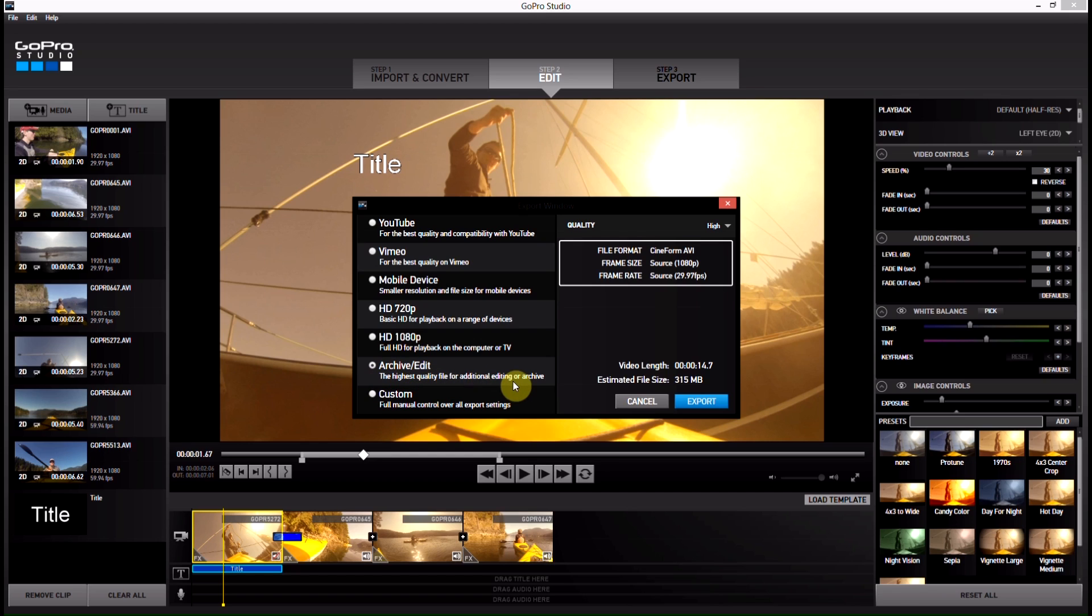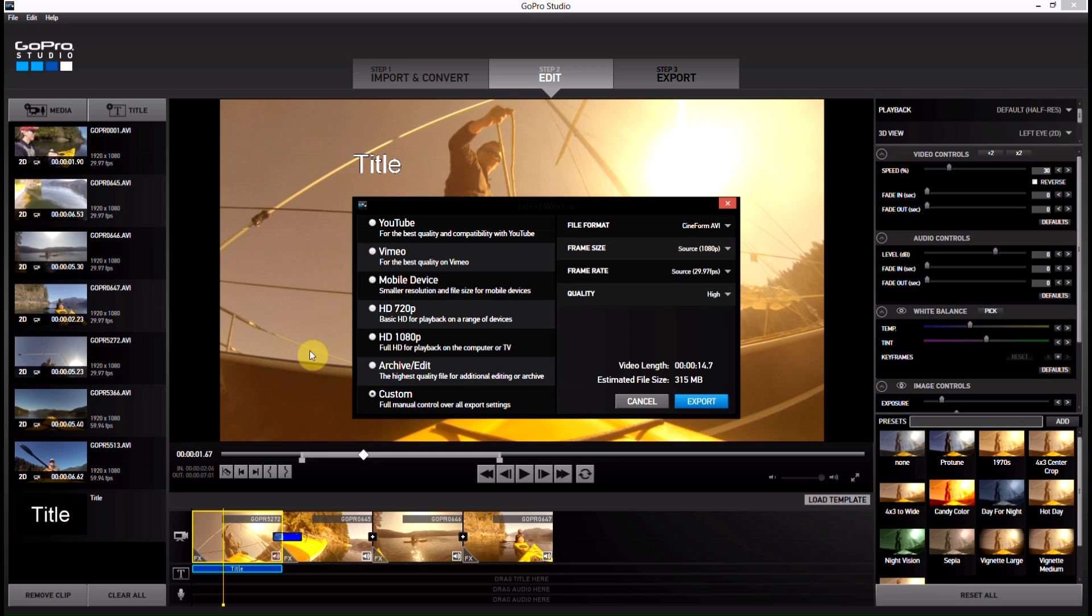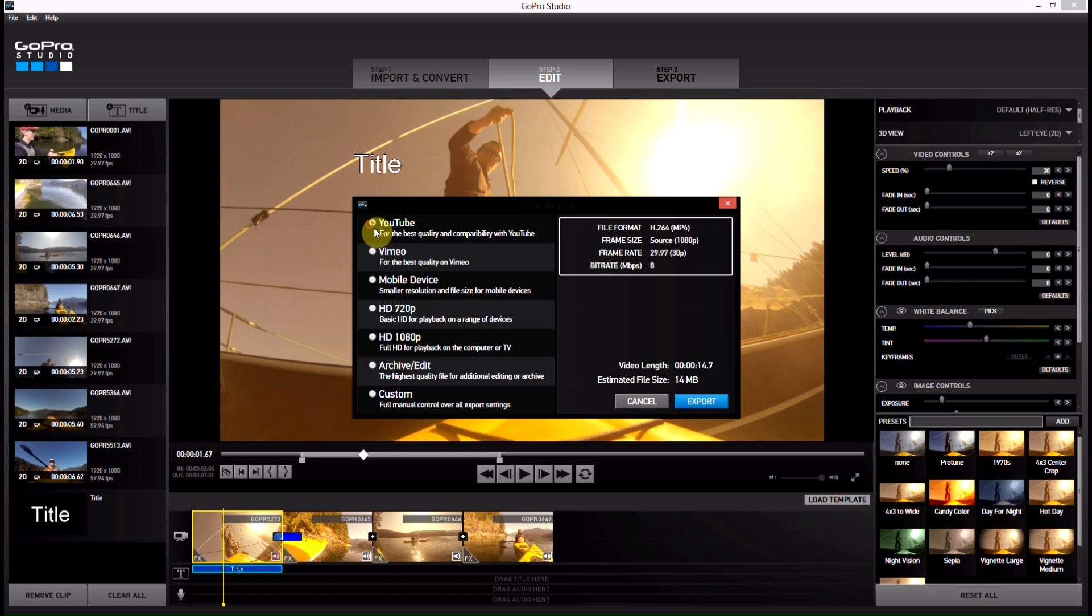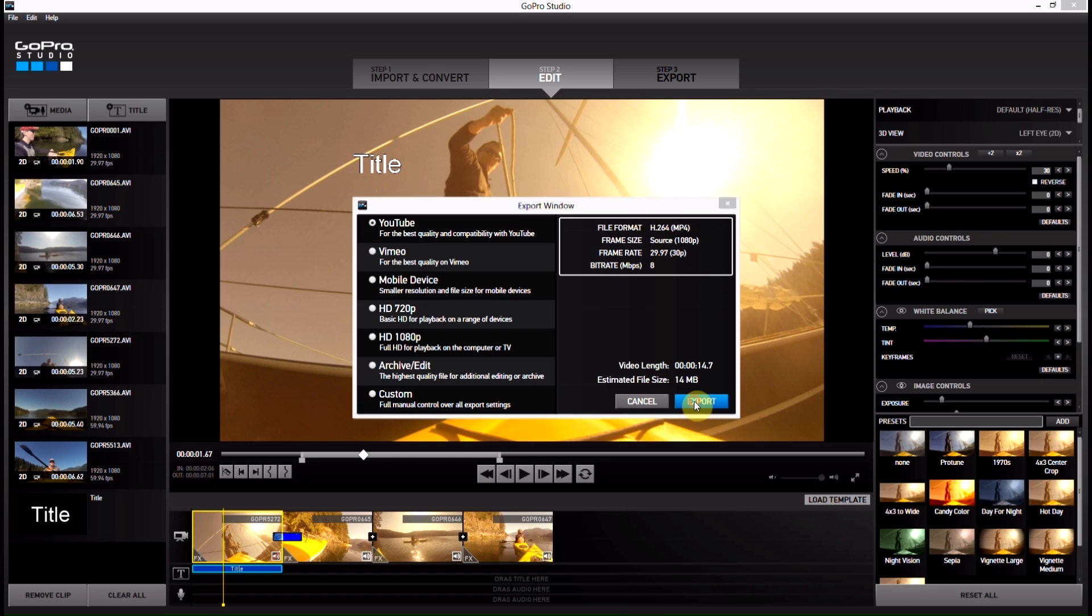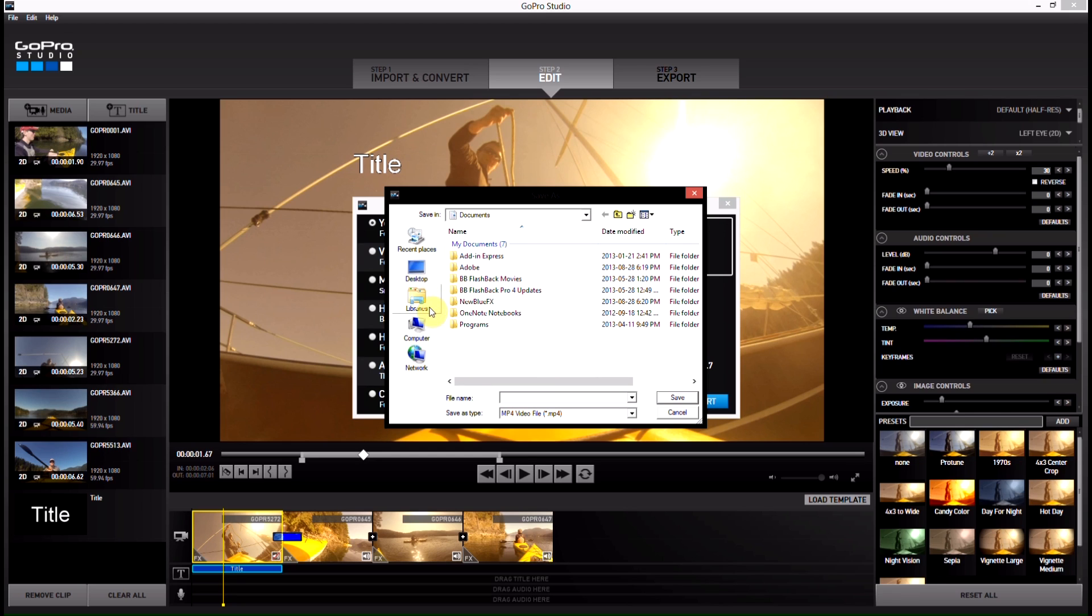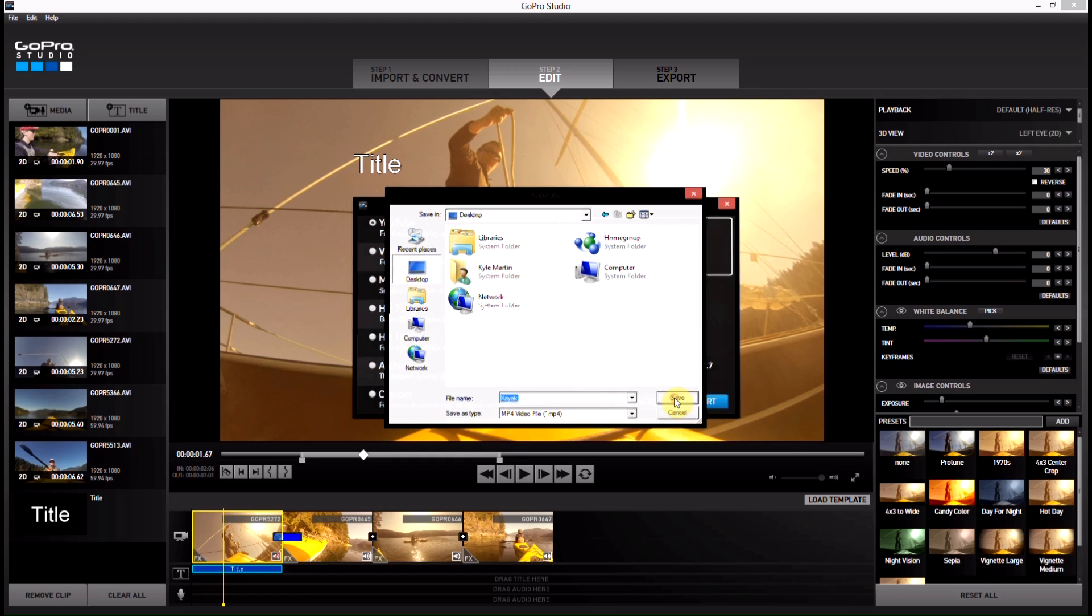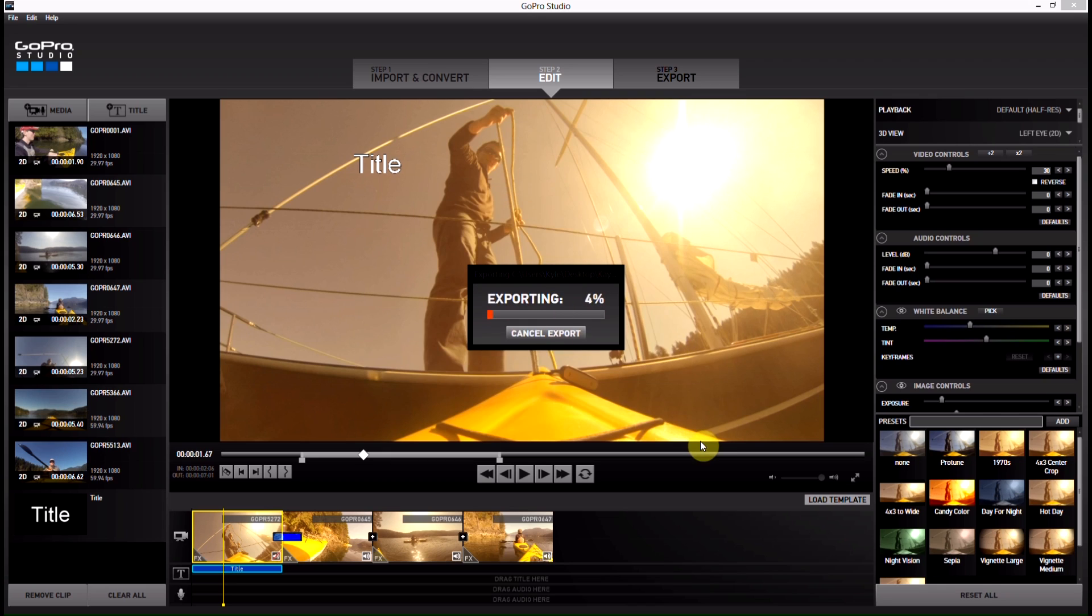This is if you want to edit it for additional editing. And then if you want to have custom control over it, everything that's going on, you can use custom. If you just plan to put it on YouTube, you click YouTube, it'll make it all perfect for YouTube, and then just hit export. You'll be given an option of where you want to save it. Stick it on my desktop. Save.